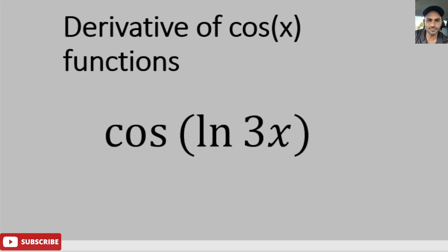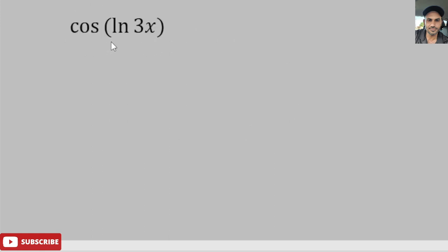Hello everyone. In this video I'm going to take the derivative of a cosine function — specifically cosine of ln of 3x. I purposely mixed a cosine and natural log function together to make it a little more challenging. This will also be a good review of the natural log derivative. Our function is cosine of ln of 3x.